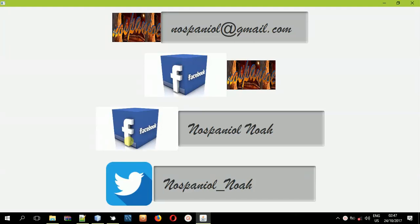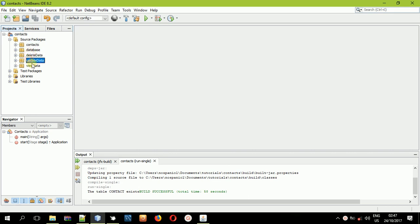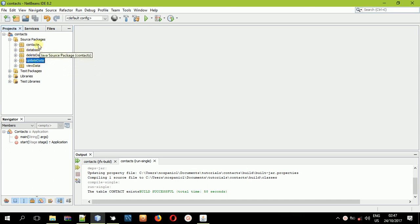Hey guys, it's Noah Kemboi. Welcome to this tutorial. In this tutorial I'm going to show you one thing. We had created a contact management system where we were adding contacts, reviewing the data, and we were able to delete and update information. So I want to show you how you can combine all these things into one module.